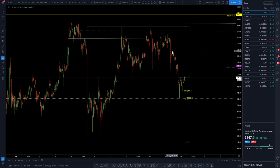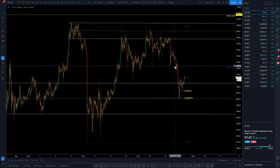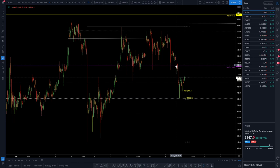After that bounce off the monthly, we saw the monthly level retested again several times. As we were retesting this level, I was telling my team in the champions group I'm not interested in longing this level again. From a Delta perspective, it is looking weak and favouring the bears.